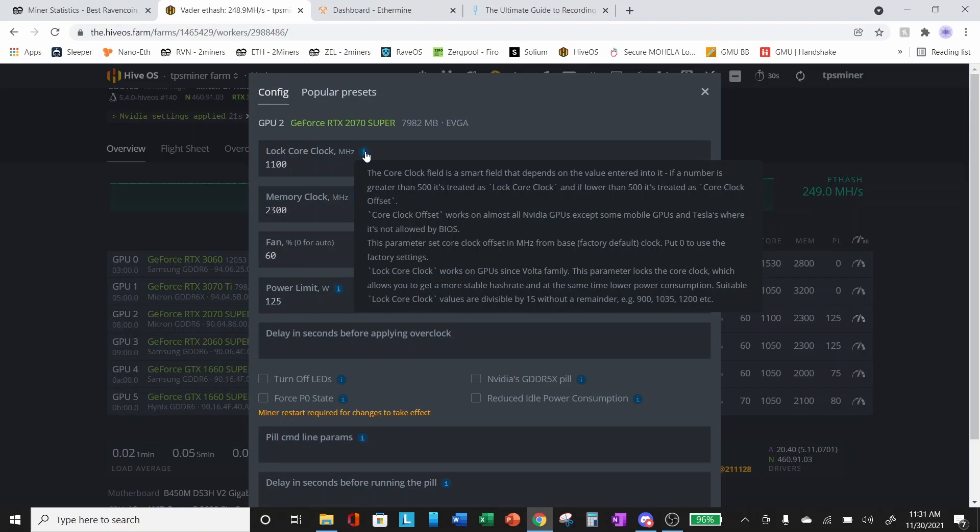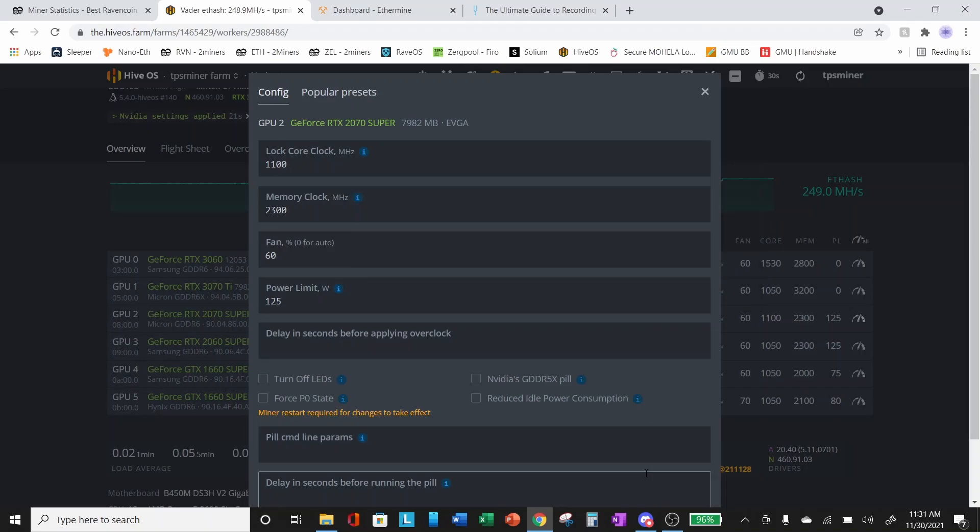Lock core clock works on GPUs since Volta family. This parameter locks the core clock which allows you to get a more stable hash rate and at the same time lower power consumption. Suitable lock core clock values are divisible by 15 without a remainder, for example 900, 1035, 1200, etc.